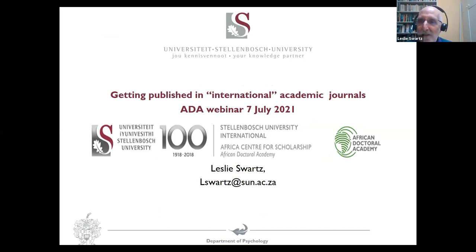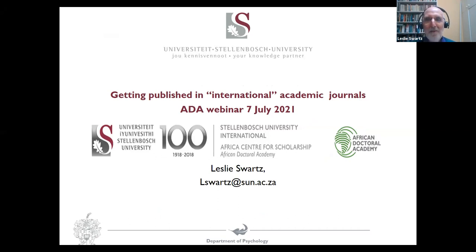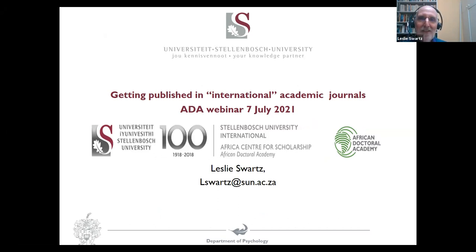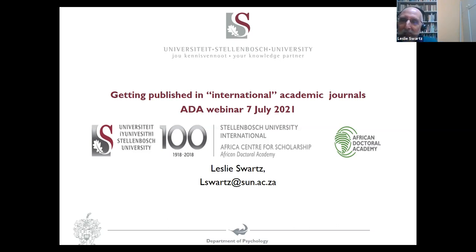It's always an enormous pleasure to work with Karina and Amalsha and everybody at the African Doctoral Academy. I wish we had had our second trip — we would have already had our third trip to Ethiopia. But I love working with you. I think you guys do great work.